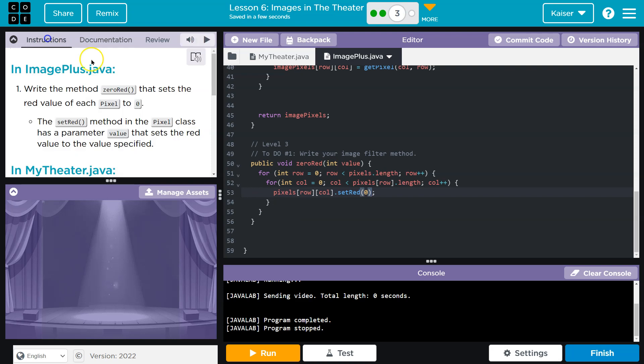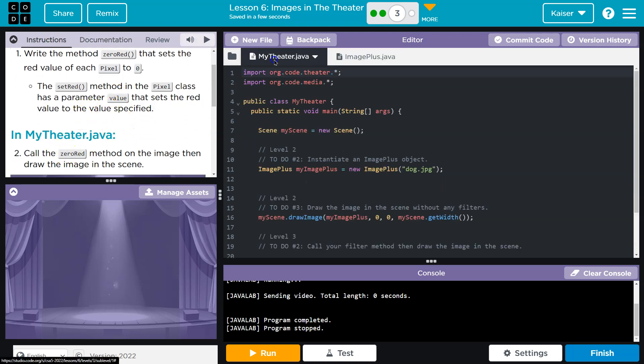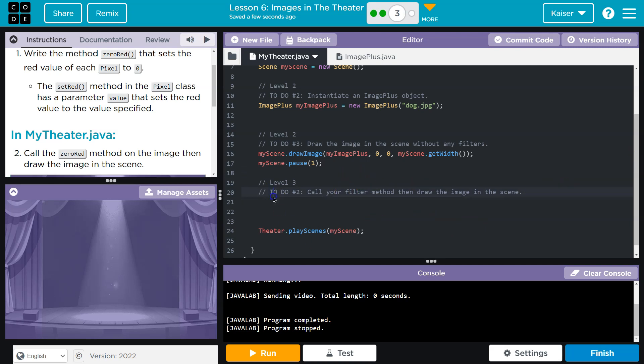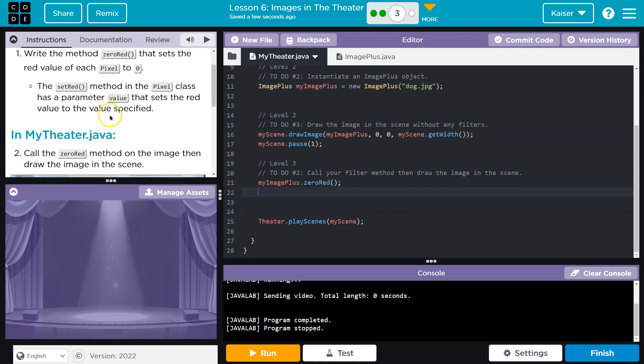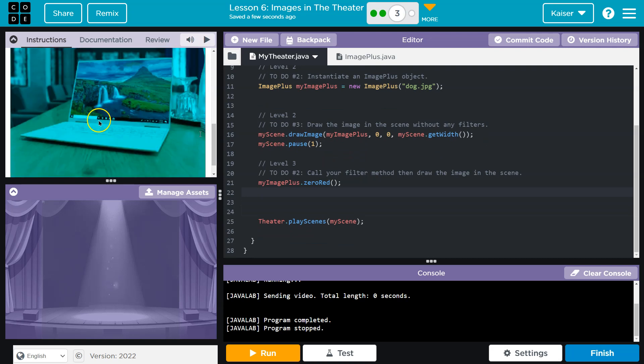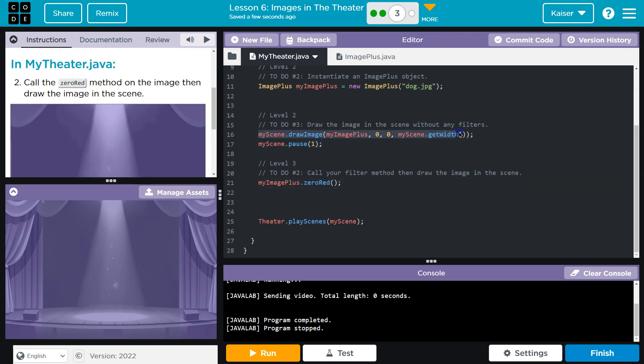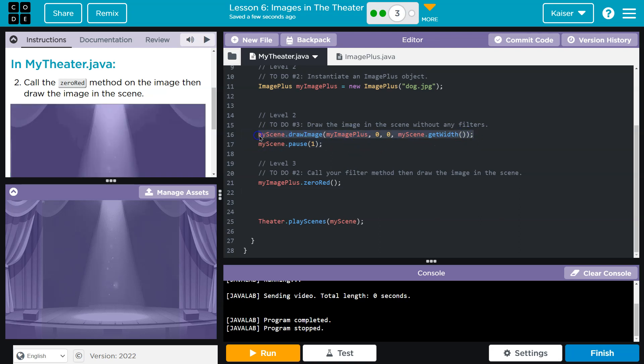That's looking good. Call zero, red, okay. And so now I can do, oh, now I can do, what did I call mine? My image plus zero red, and then it asks us to draw the scene. All right, draw the image in the scene, and we've done that up here already.